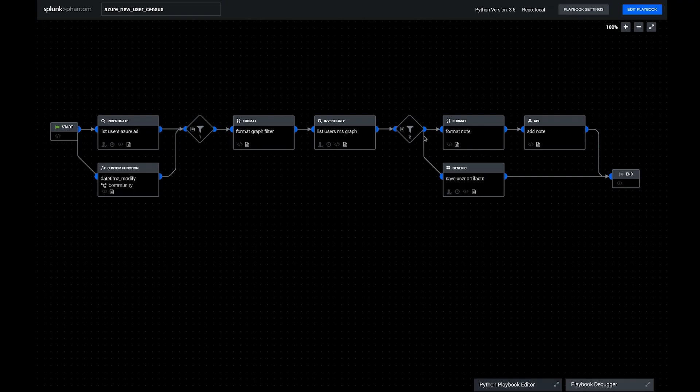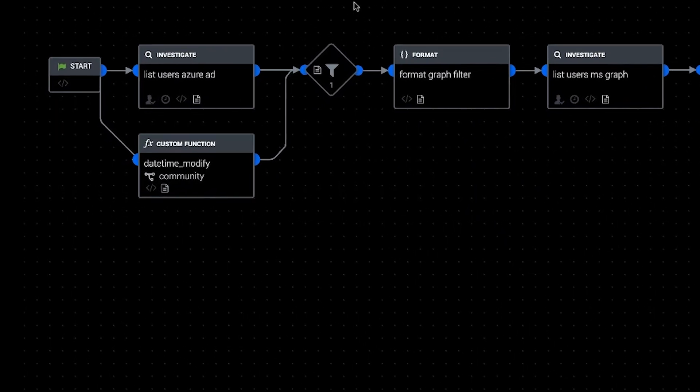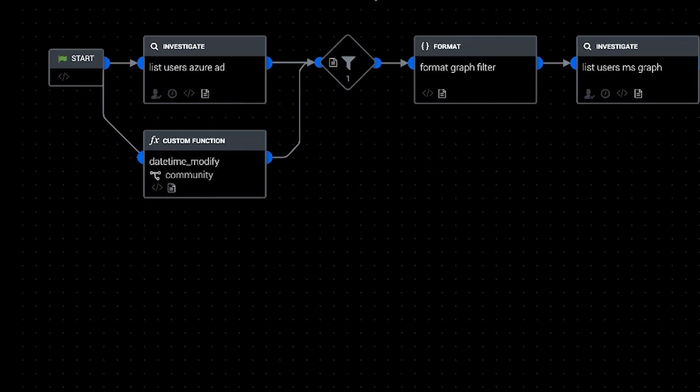Hi, this is Phil Royer, Research Engineer at Splunk. Today I want to show a new Phantom community playbook called Azure New User Census. This playbook uses Azure Active Directory and the Microsoft Graph API to list out new user accounts created in the last week.